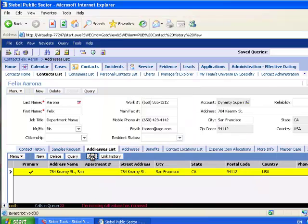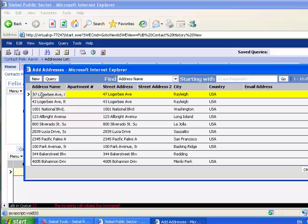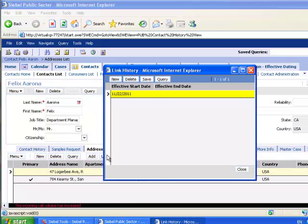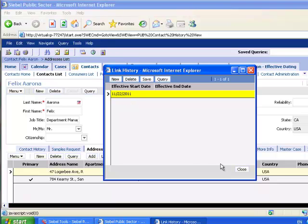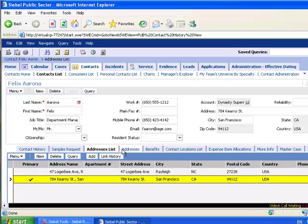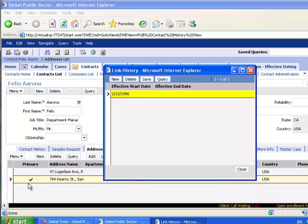When I add a new address, when I select Link History, I will see the effective start date for this address, in this case today's date. I'm still able to see the effective date of the first address as well.